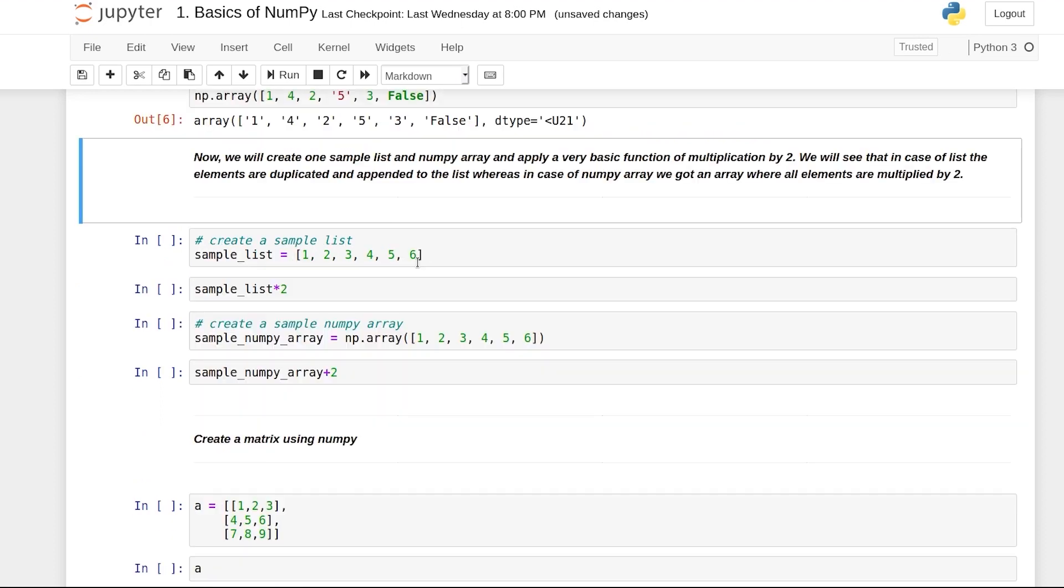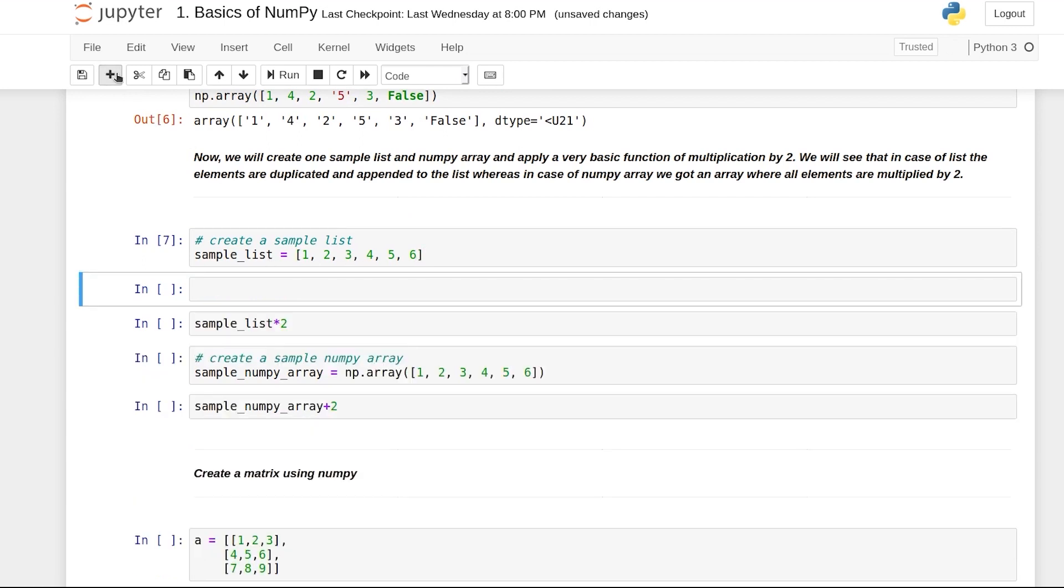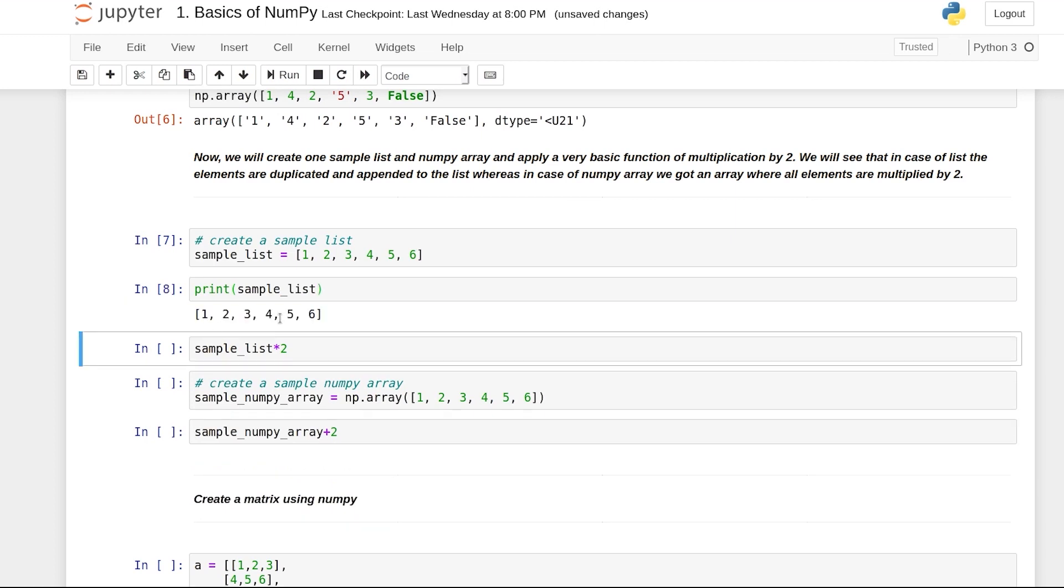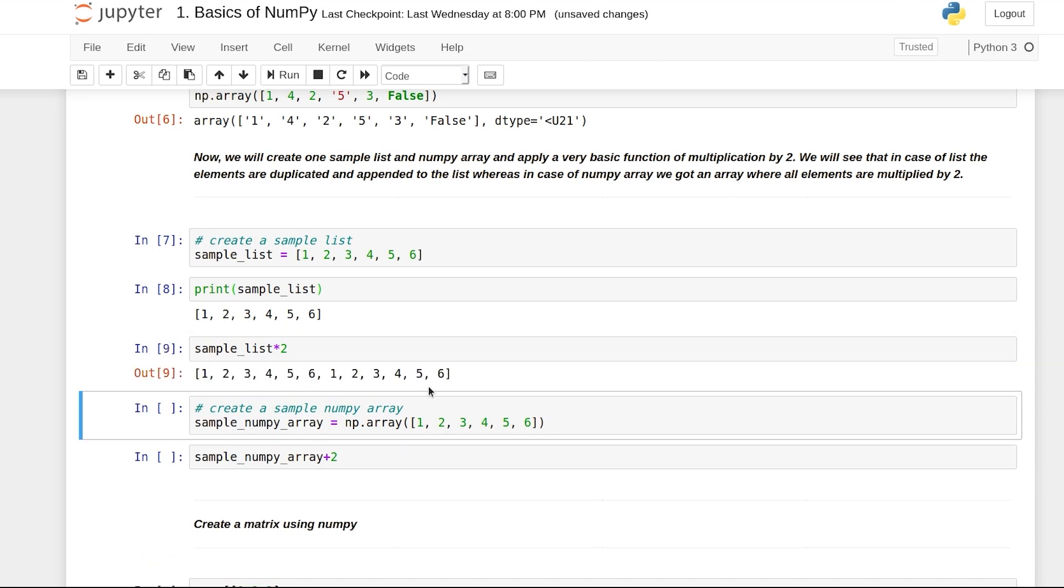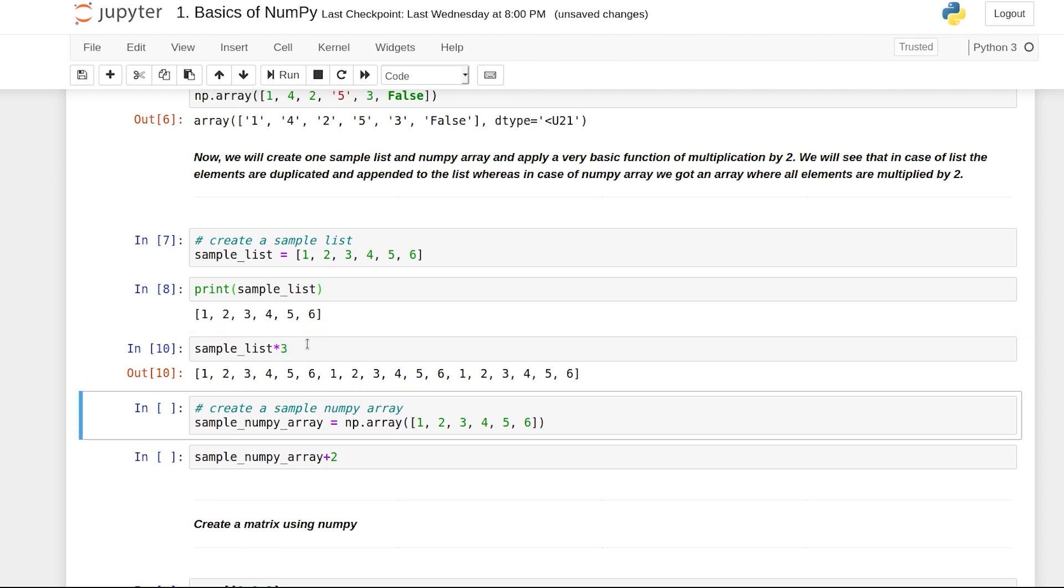There is another major difference. We have this sample list. What will happen if we multiply the entire list by 2? It has basically duplicated the list and the entire list is appended to the original list - 1, 2, 6, 1, 2, 6. If we do it by 3, it will do the same thing 3 times.